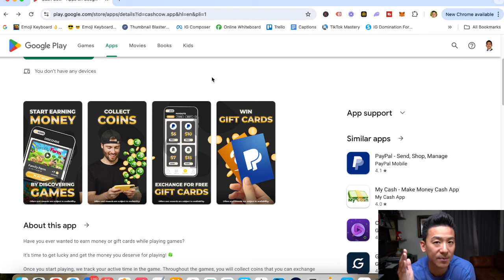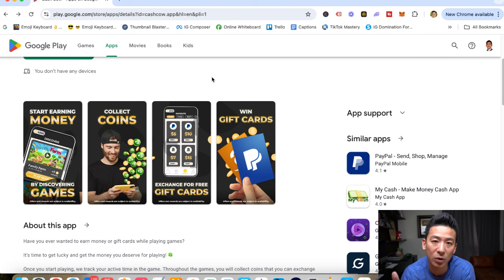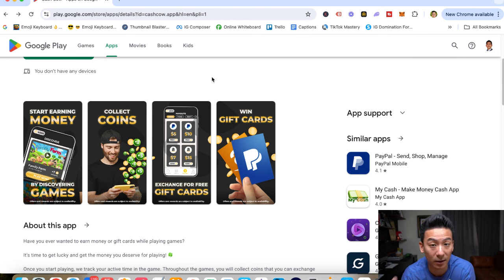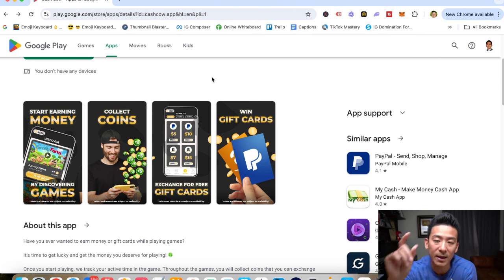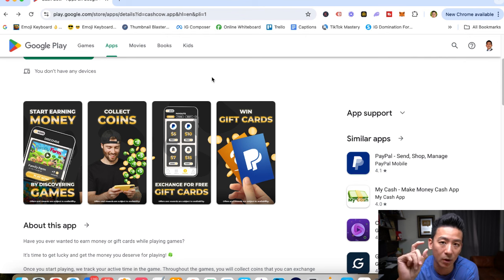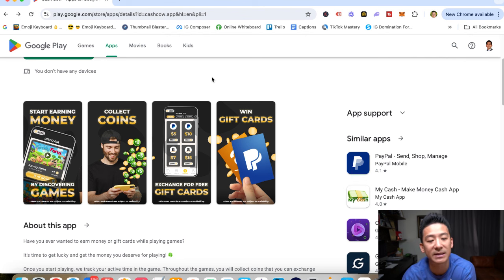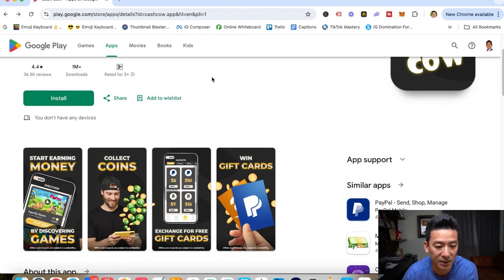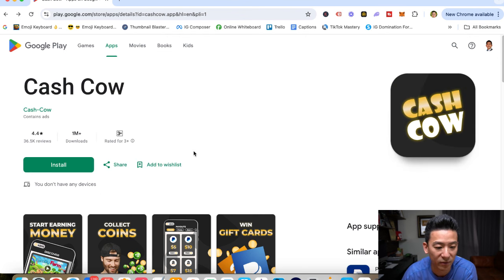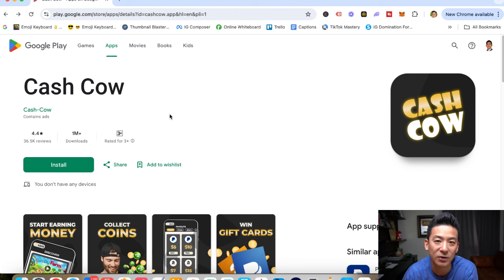But if you're here to make money, I think this is one of the worst ways to make money, because you're wasting a lot of time, and you're making pennies on the dollar, which doesn't really make sense. So if you want to check out Cash Cow, you can download it from the Google Play Store and you can check it out if you want.